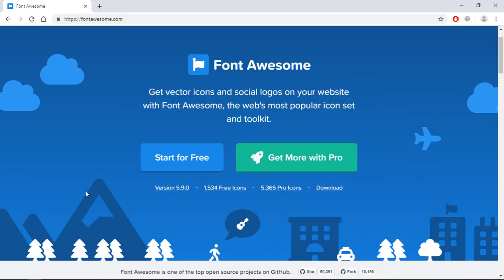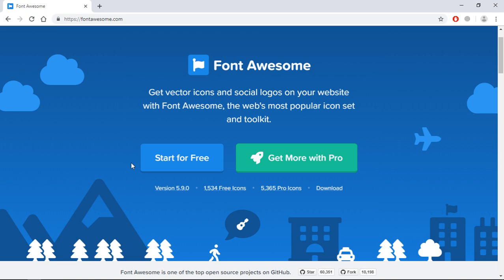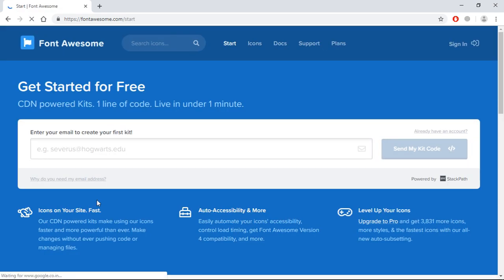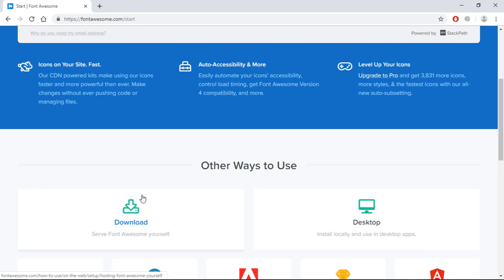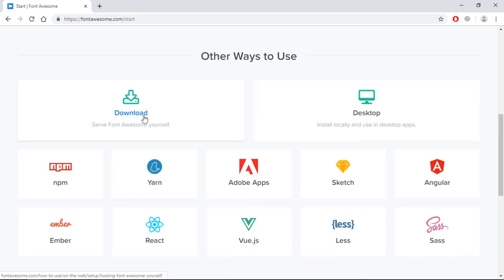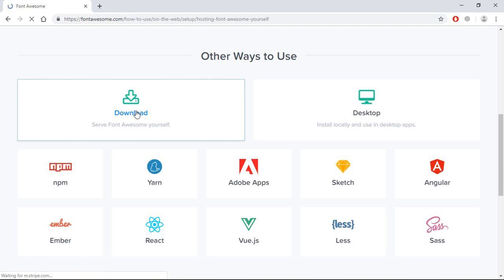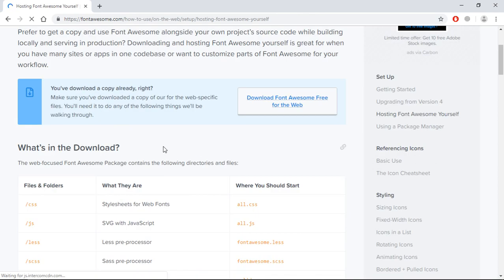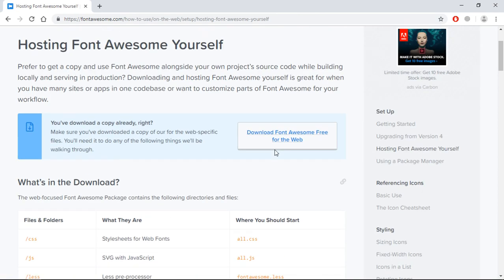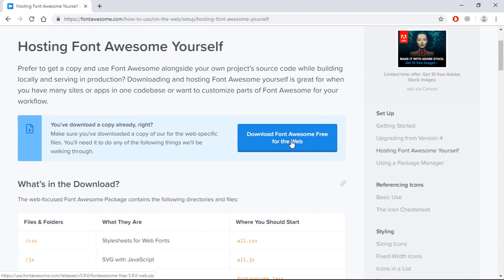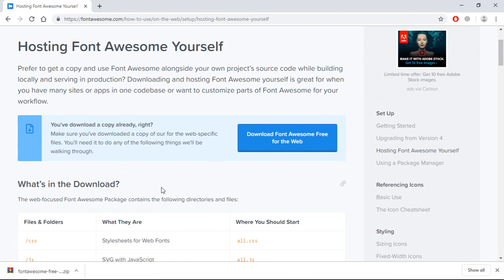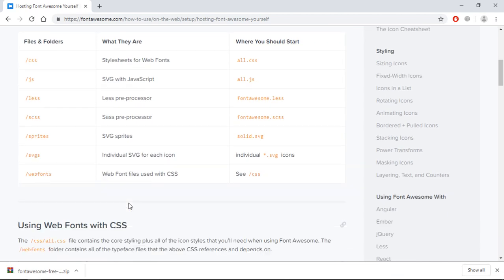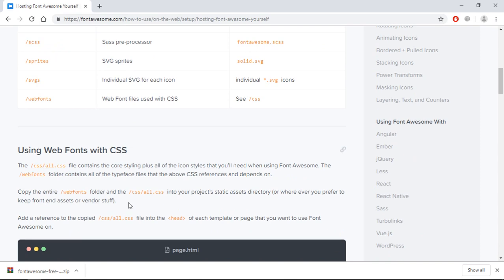Let's go to Start for Free. Here's the download link, so first of all we need to download it. Let's download this thing. Okay, now the download is finished. Now we need to scroll down.